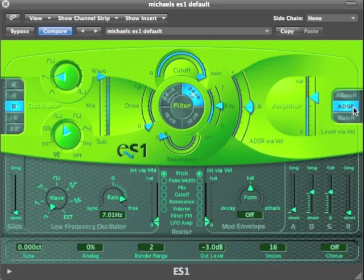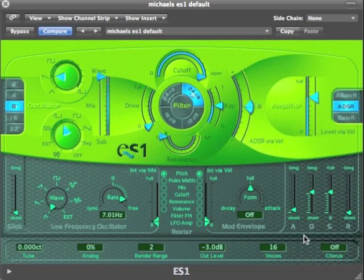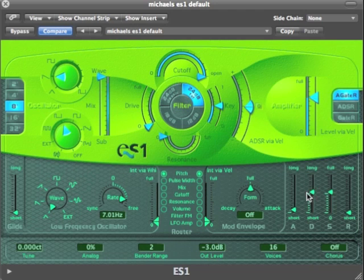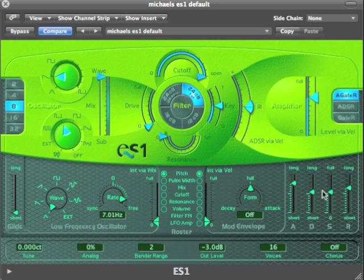One feature the ES1 has is different modes that the envelope generator can act in. Currently it's in ADSR, so all of these controls have an impact. But if I don't want the decay, I can switch to Gate R mode — now the decay and sustain are not being used. So I can make a slow attack and a medium release. It gets to the end of the attack and stays at maximum; the decay and sustain controls are being ignored. I release the note and it dies away.